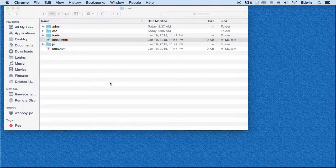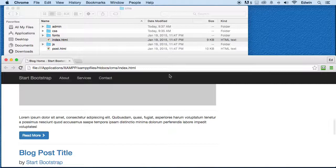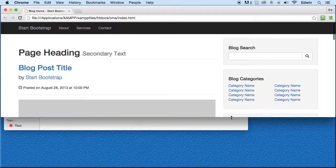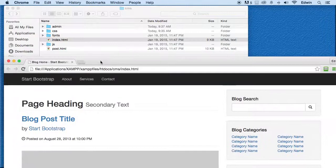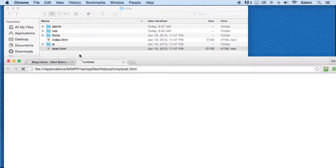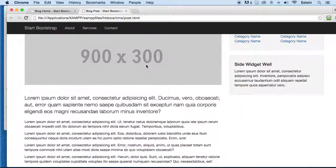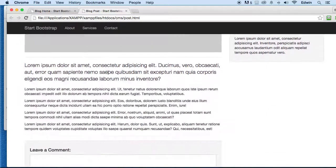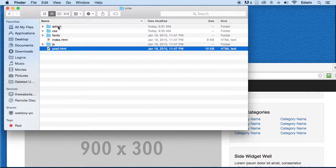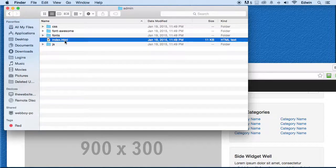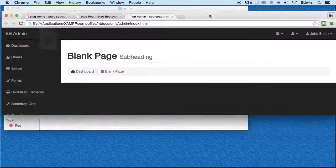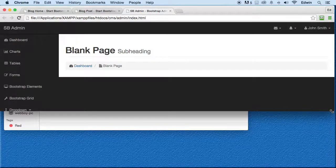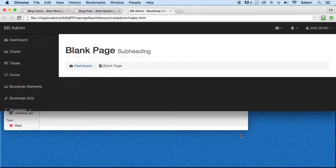We have this already in place. We have the index of our site - this is the home page right here. So we have that template in place. Then we have also the post template where this is going to be the individual post. If we go to the admin folder, we have our administration right here.